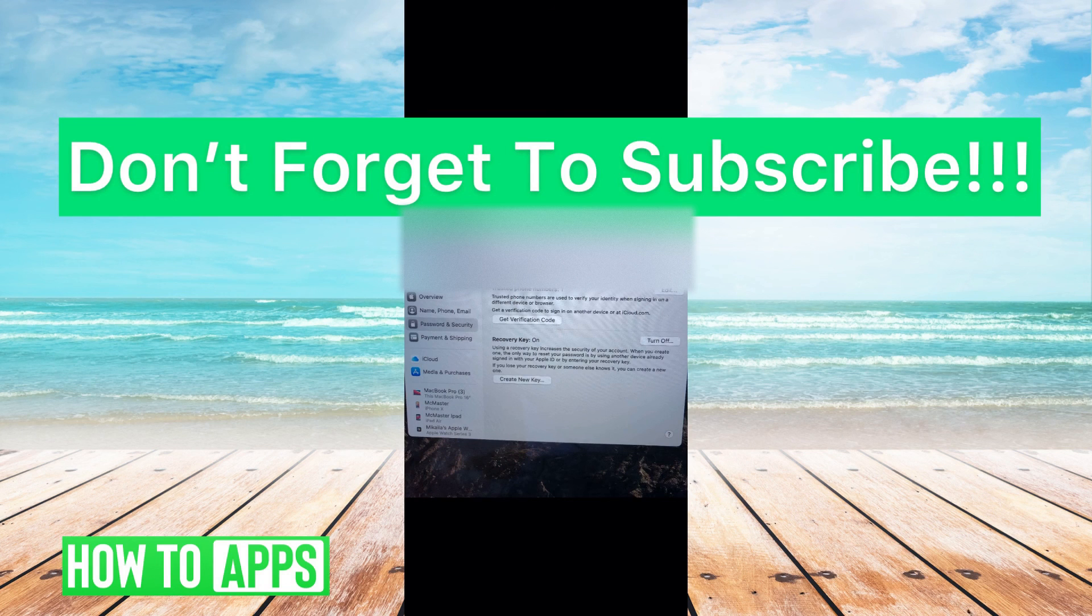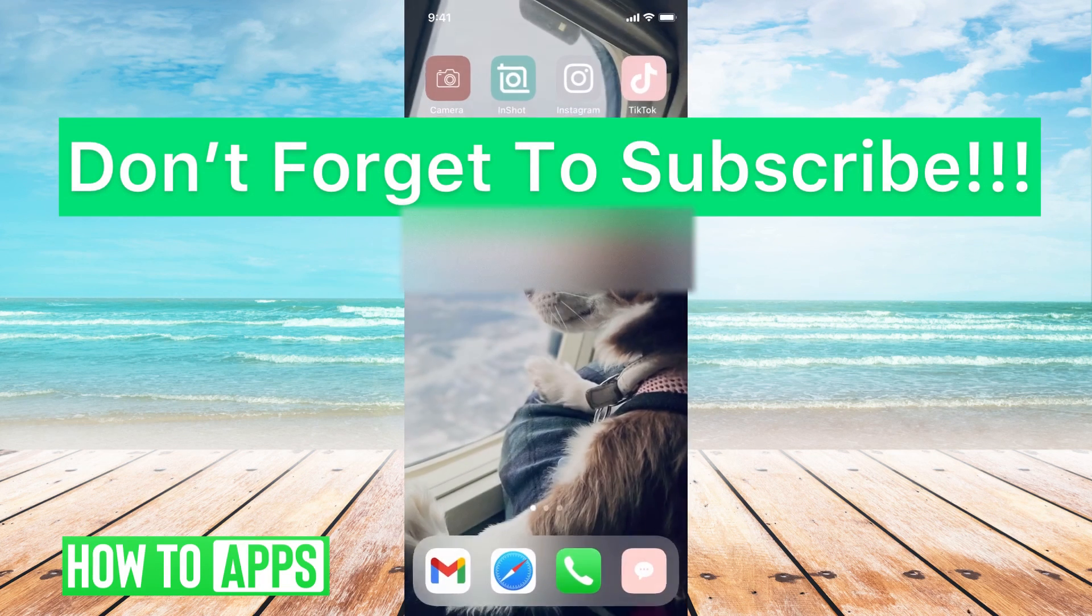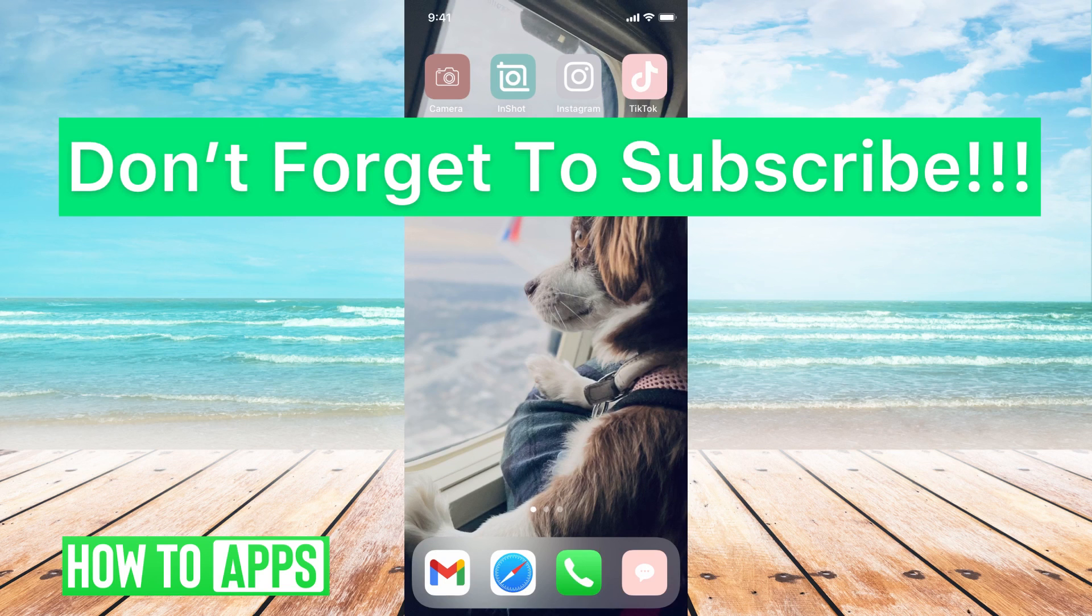If you guys have any questions on that, let us know in the comments below. If not, don't forget to like and don't forget to subscribe.